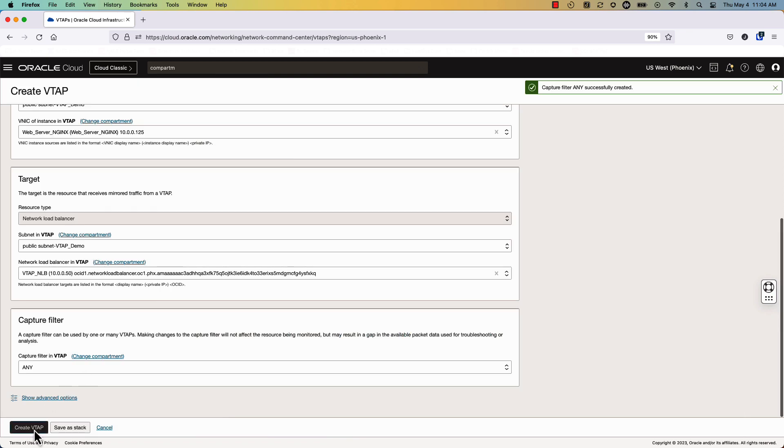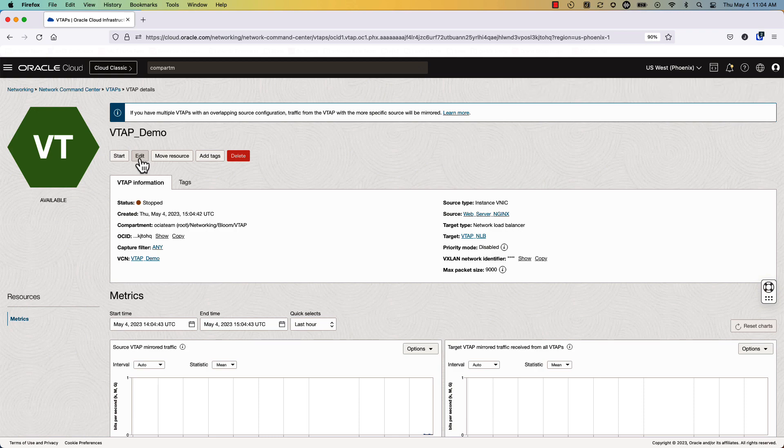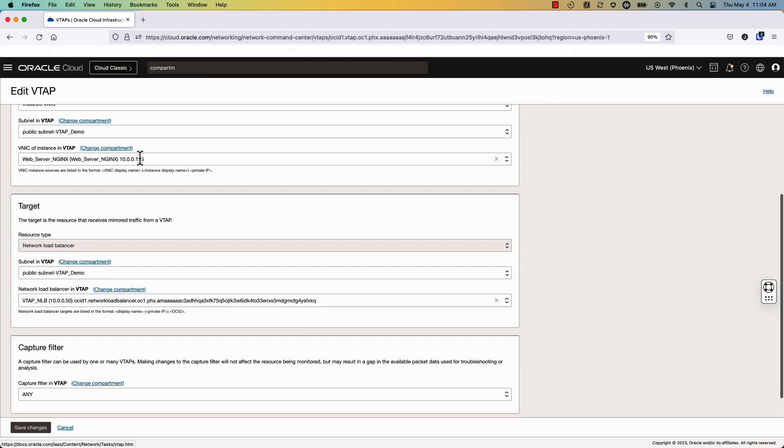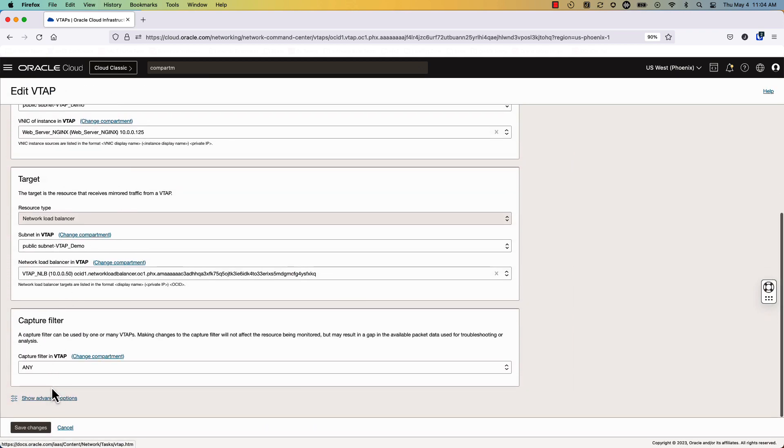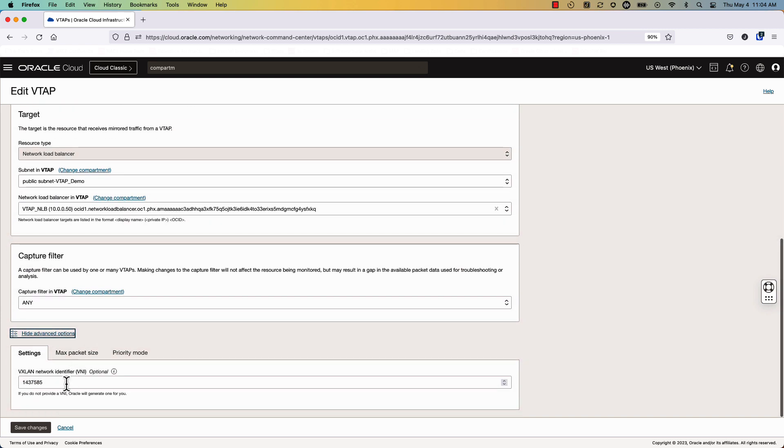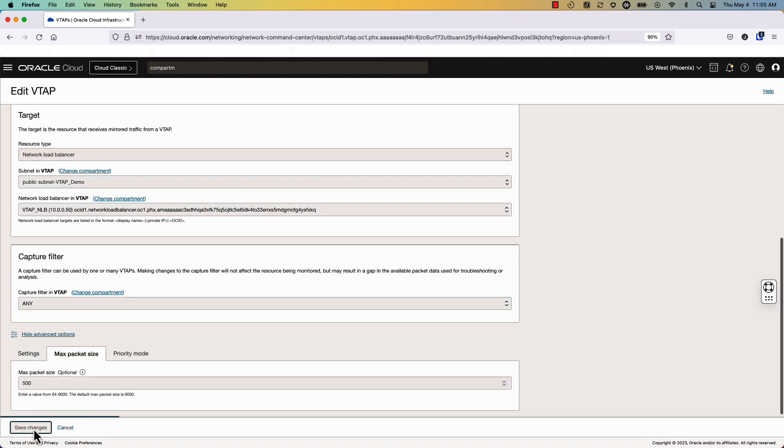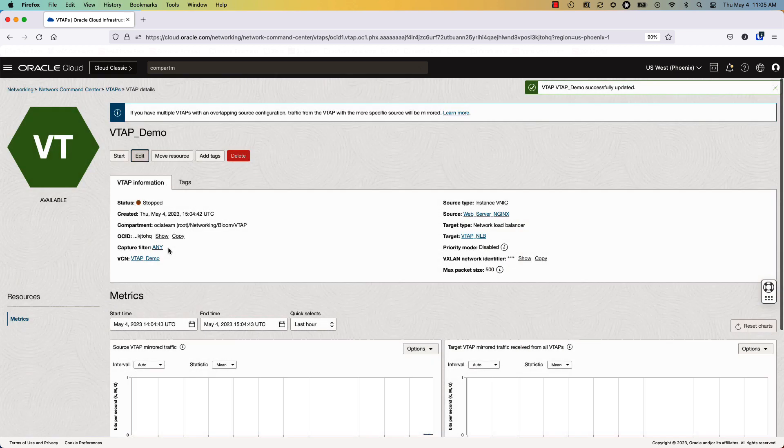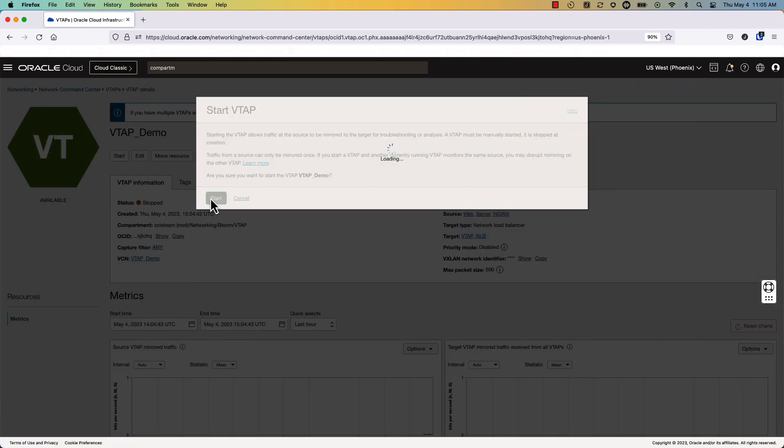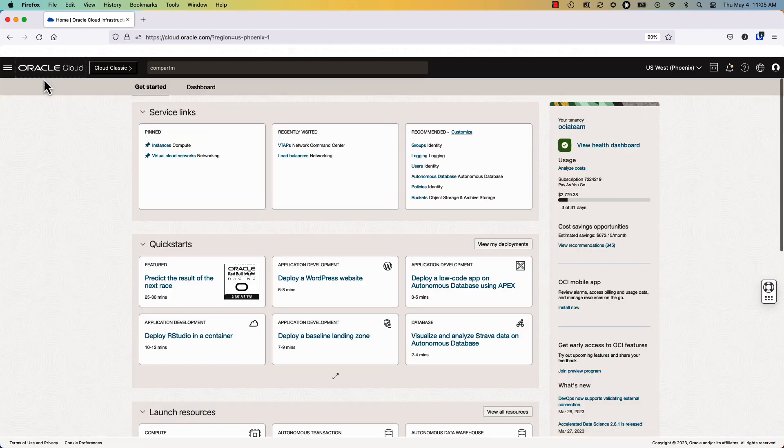There's some additional parameters that we want to add as well to make sure that we're not overloading the WAN when we're doing this data collection. So we will set the VNI to something that's identifiable, we know is VTAP traffic. And then we will set the max packet size to 500 just to make sure that we're only collecting headers and we're not collecting payload, which is unnecessary for this particular collection. Go ahead and start the collection. Nothing's actually collecting at this point because we haven't finished our configuration, but we'll start that now.